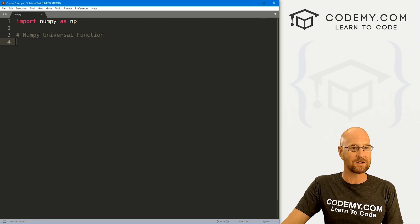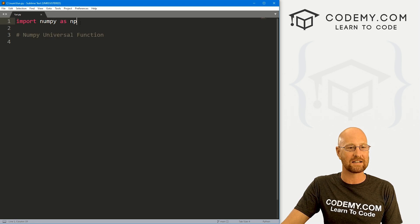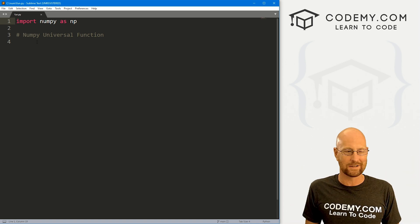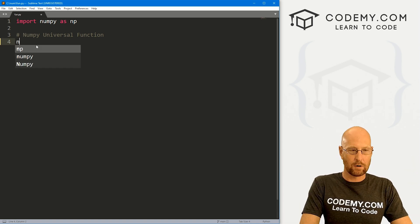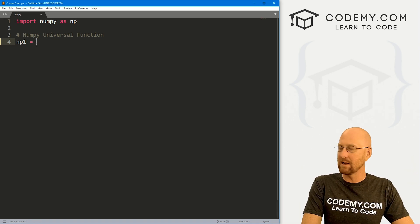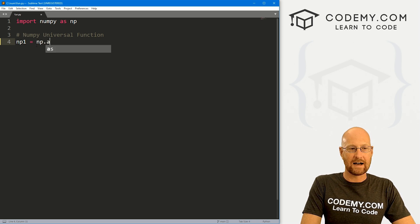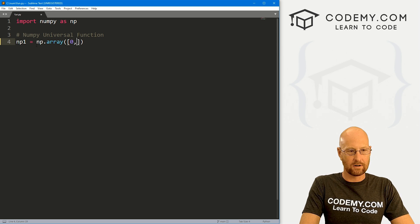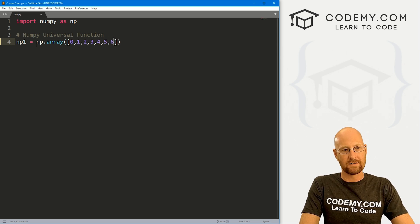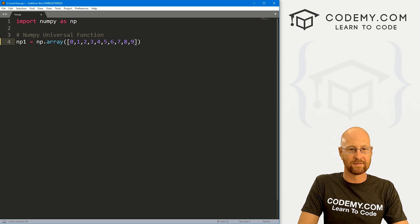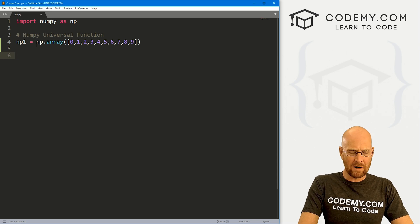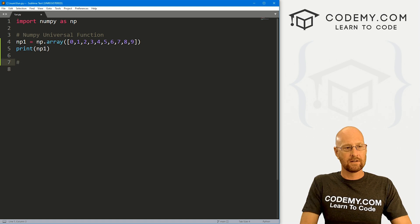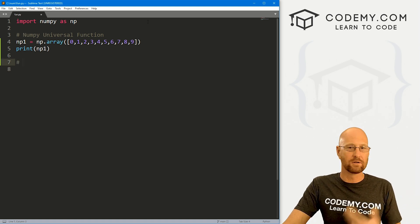So I've got our basic starter code here. We've imported NumPy as np as always, and I'm calling this fun.py, short for functions. Let's create a quick NumPy array — I'm going to call it np_one, and this is going to be np.array. We've done this lots of times. Inside I'm just going to put zero, one, two, three, four, five, six, seven, eight, nine. And there we go. So right off the bat, let's just print this array so we have it every time.